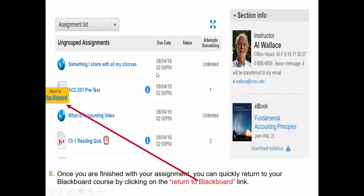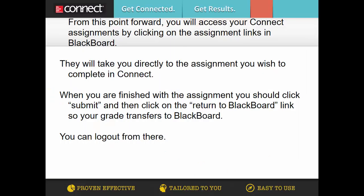You just have to look at those and notice that those are the real assignments, and this is just a sample. From this point forward, you'll access your Connect assignments by clicking on the Assignments link in Blackboard, like I just showed you. That will take you directly to the assignments you wish to complete in Connect.